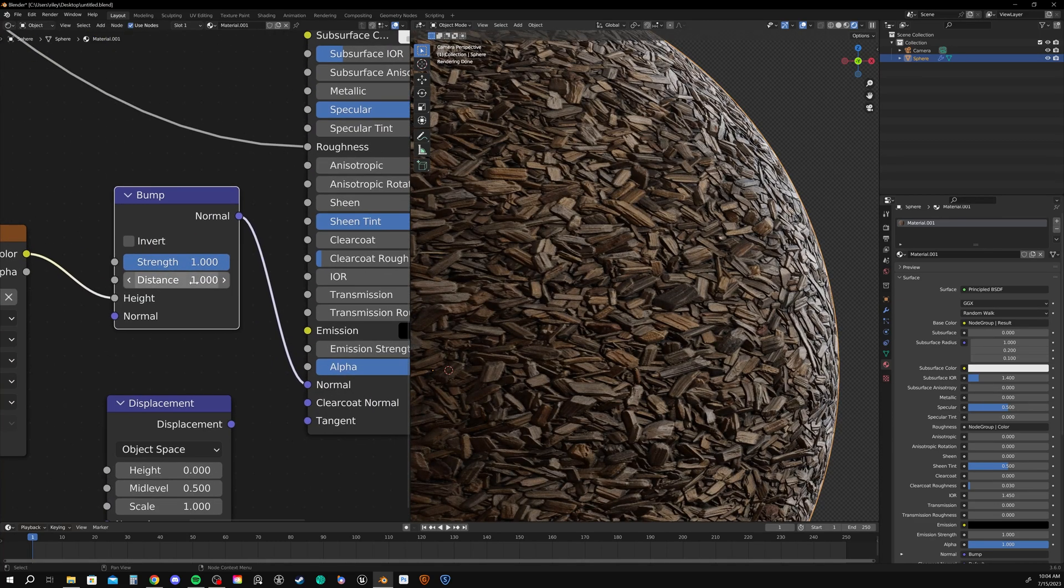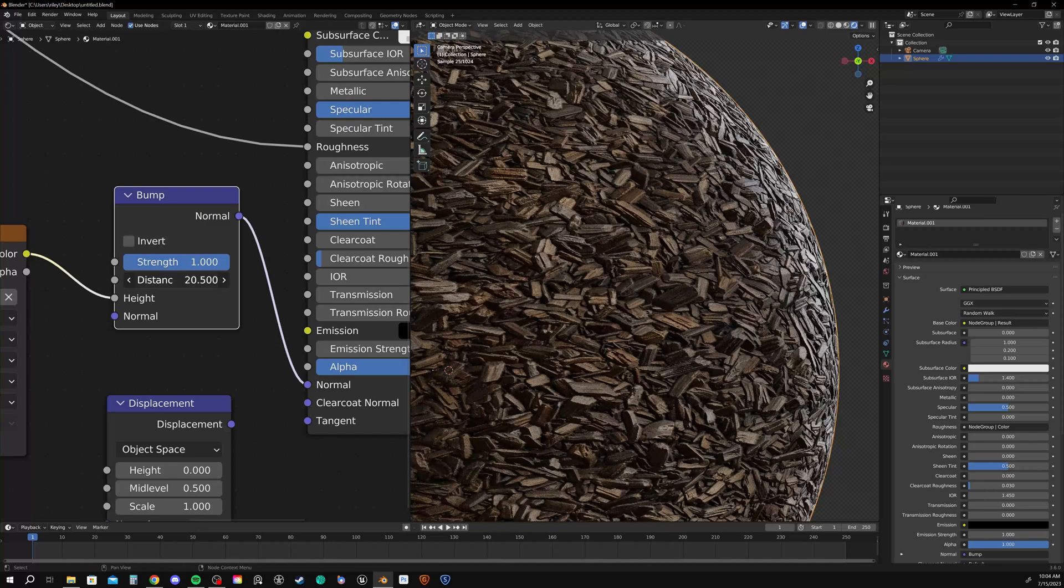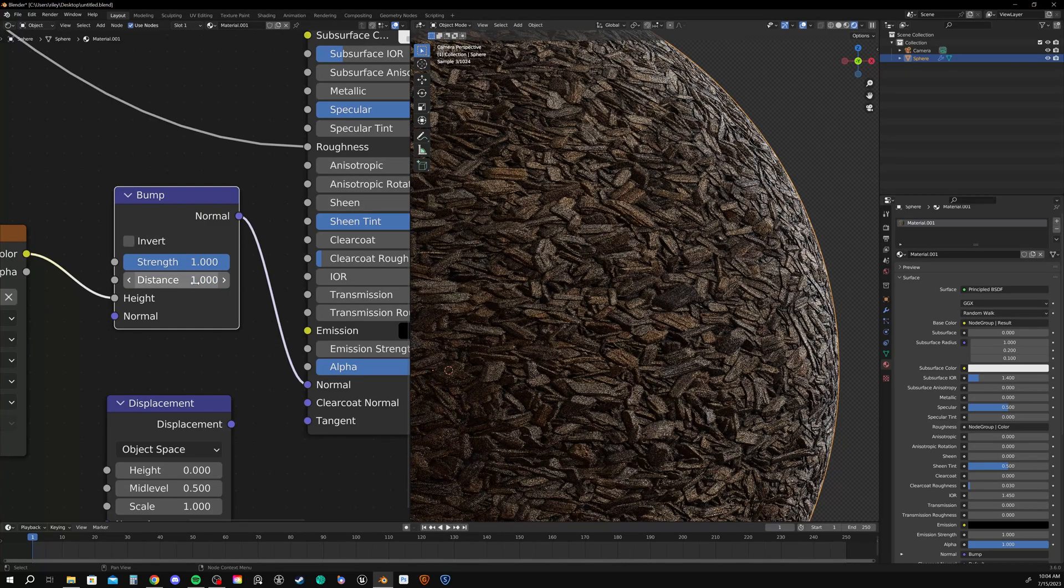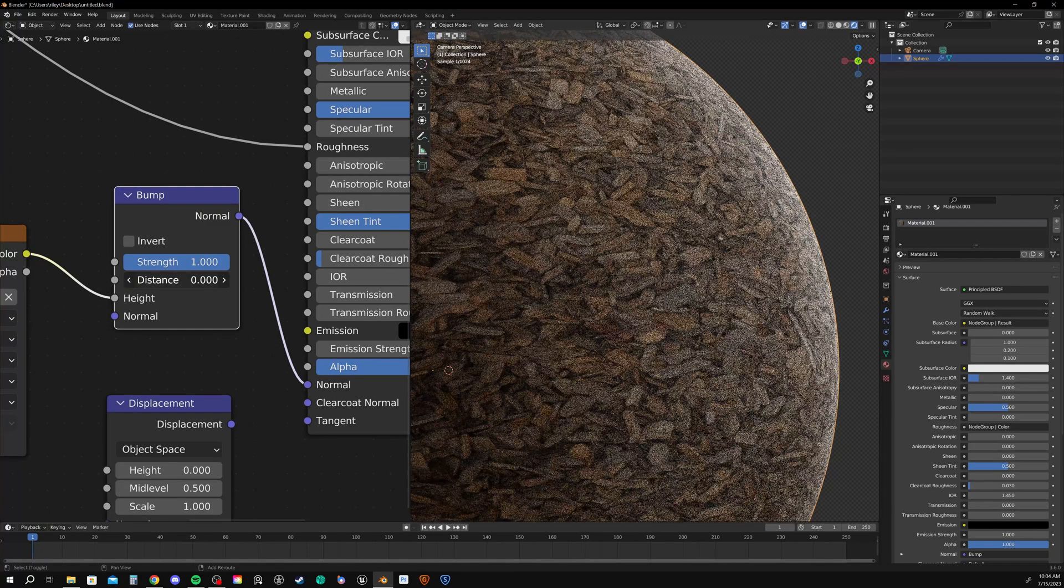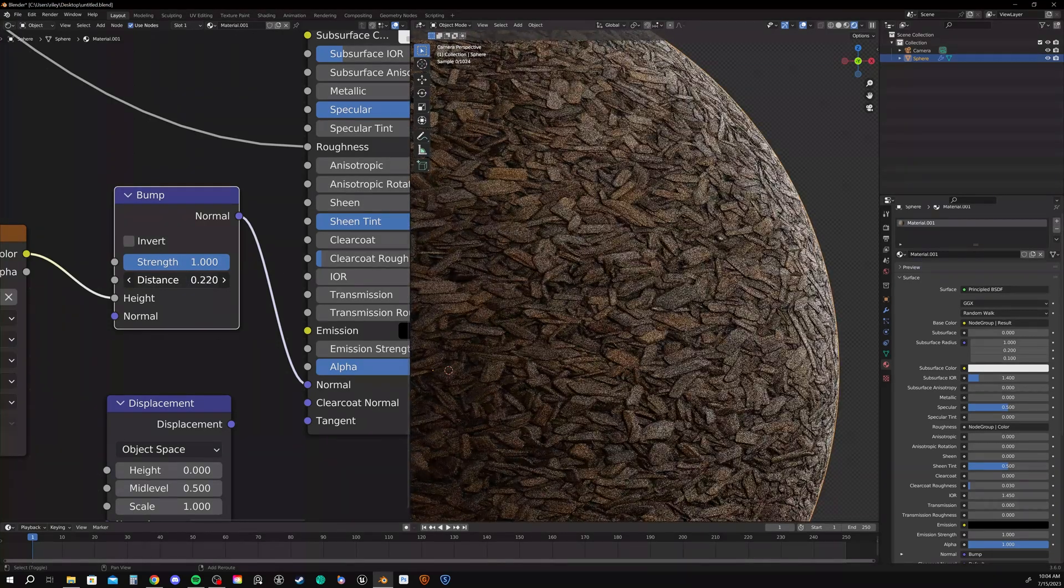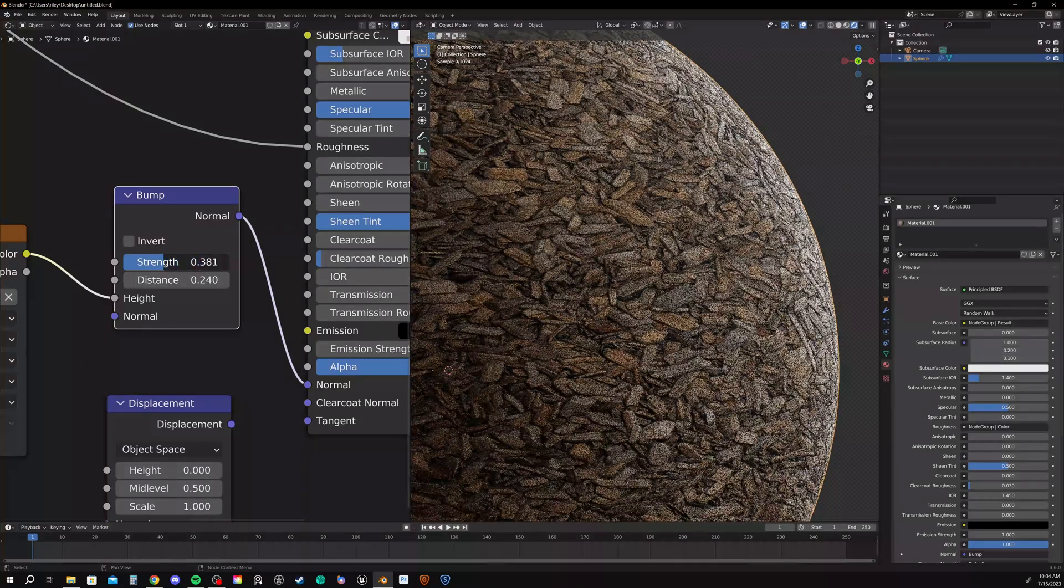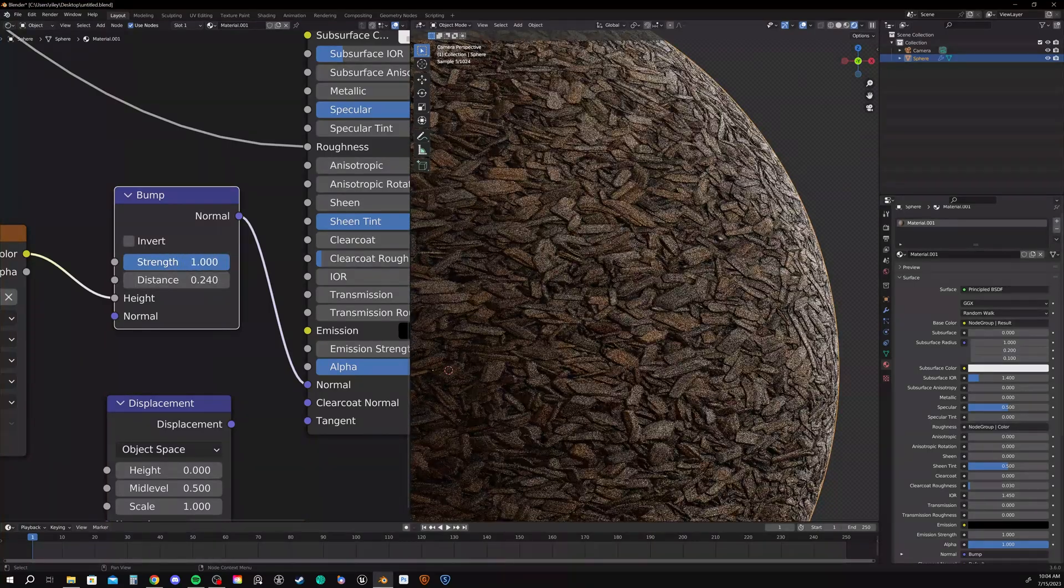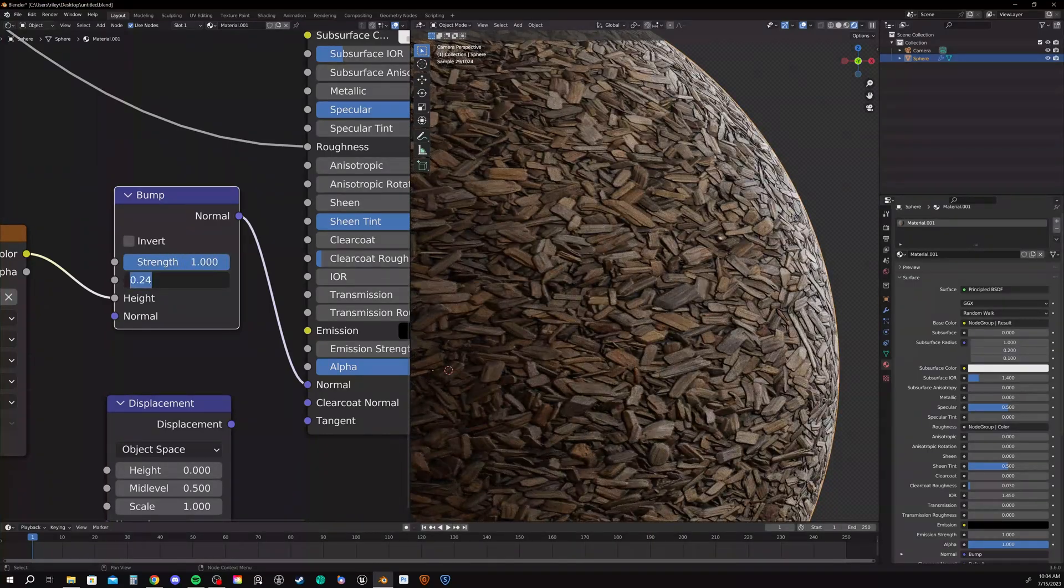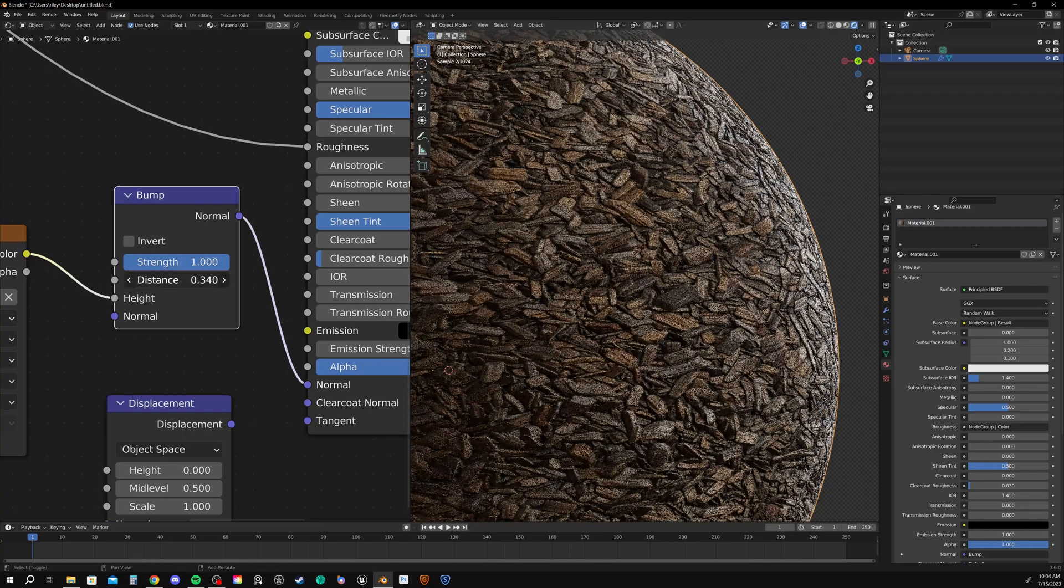But bump is less compute heavy and should be your go-to. As far as settings, we have distance and strength. Distance should be the first thing you try to reduce the actual intensity of the bump.